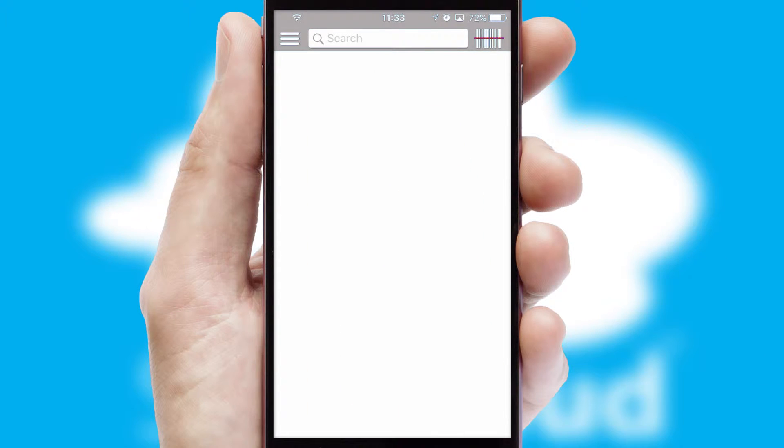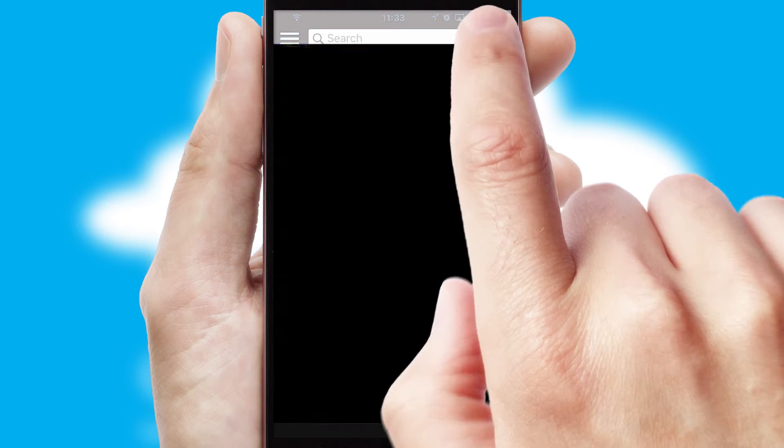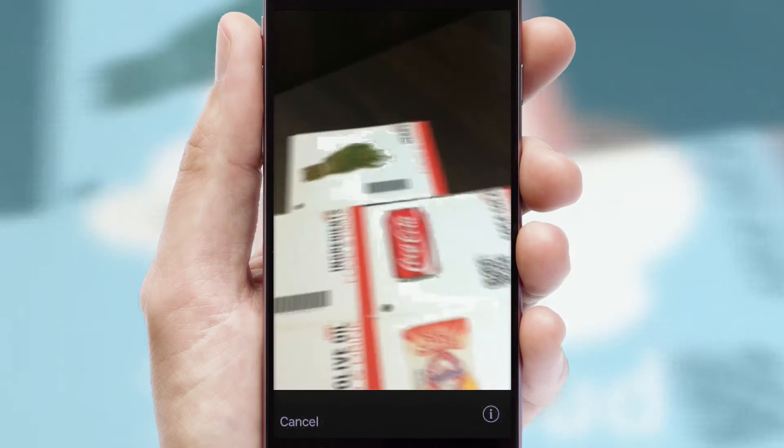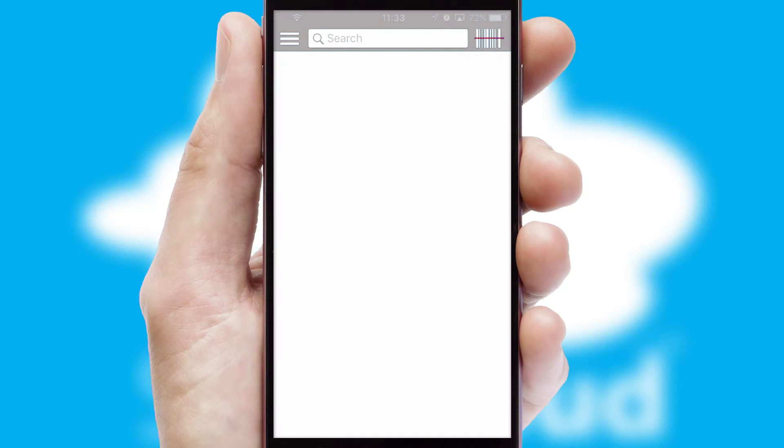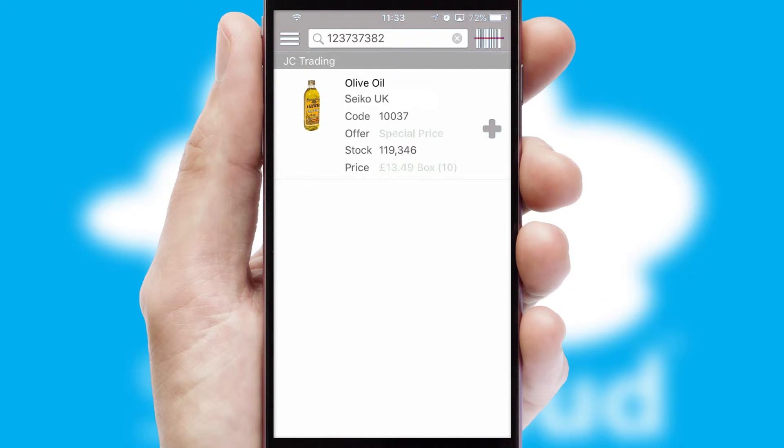Products can also be easily located and ordered by scanning any type of barcode or QR code.